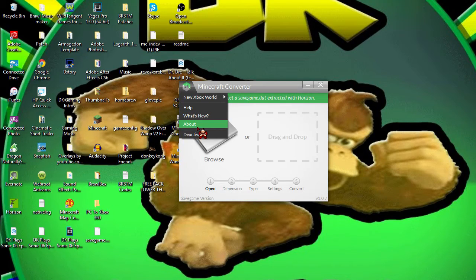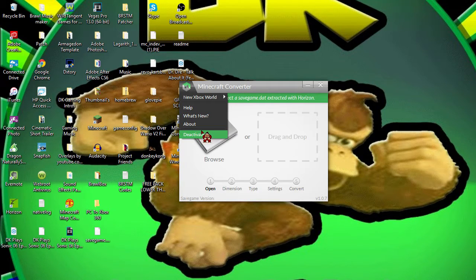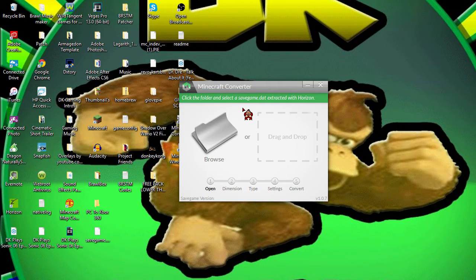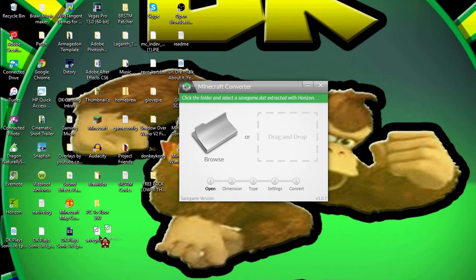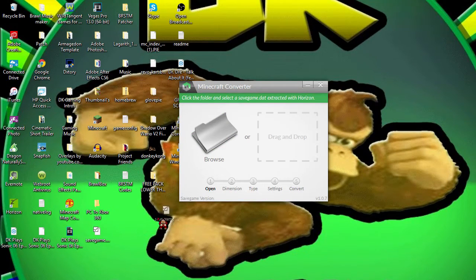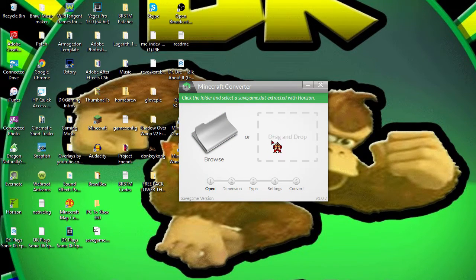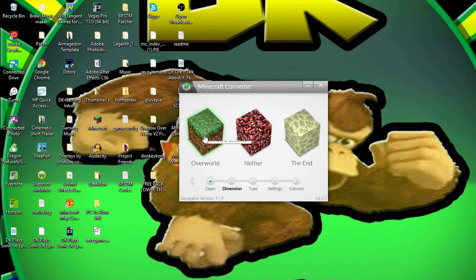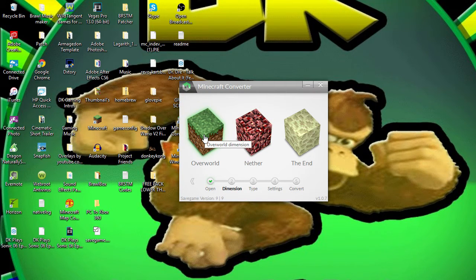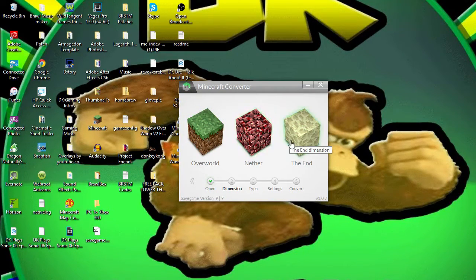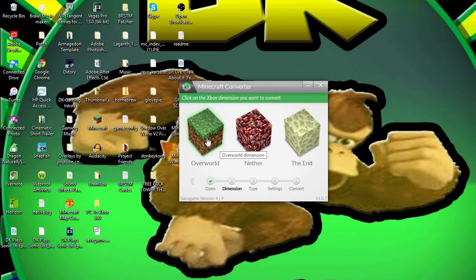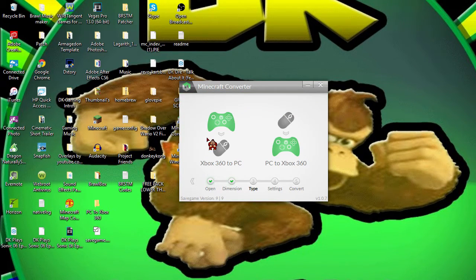What you want to do is you want to put the savegame.dat on here. I'm going to select Overworld. You can also select Nether and the End, but I'm just going to select Overworld. We're going to do PC to Xbox 360.